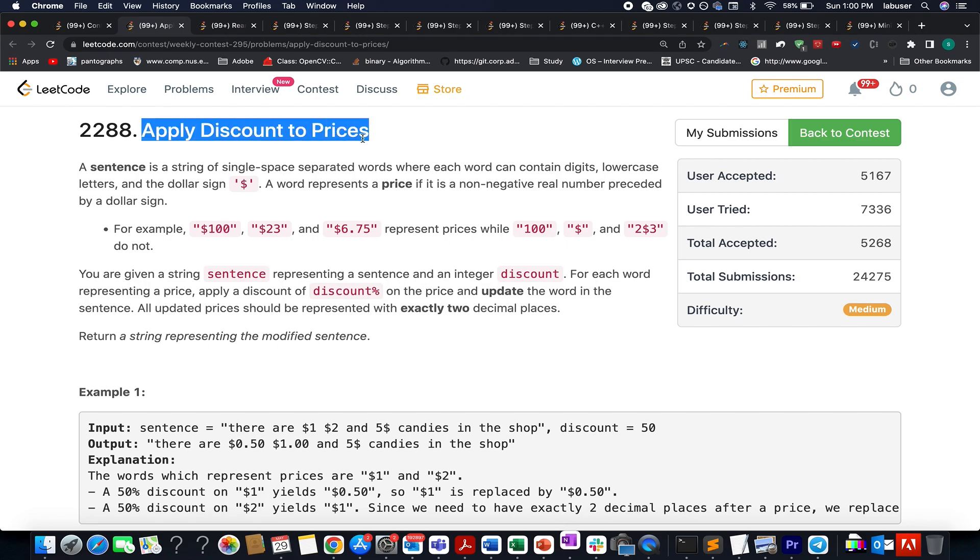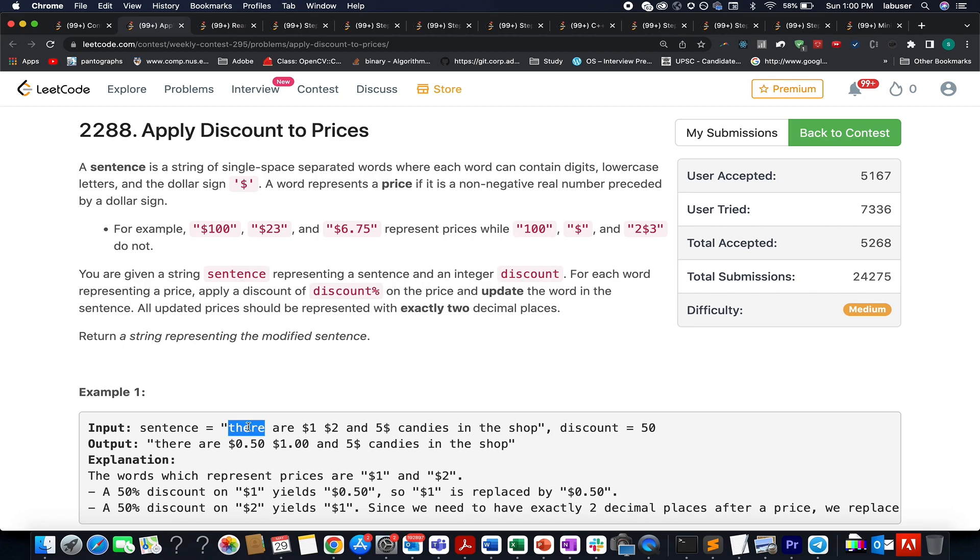In this question, we are given a sentence. In that sentence, we are also given a hint that specifies that the current object is the price of an item. For example, whenever you see a dollar sign followed by an integer value, that represents the price of an object.